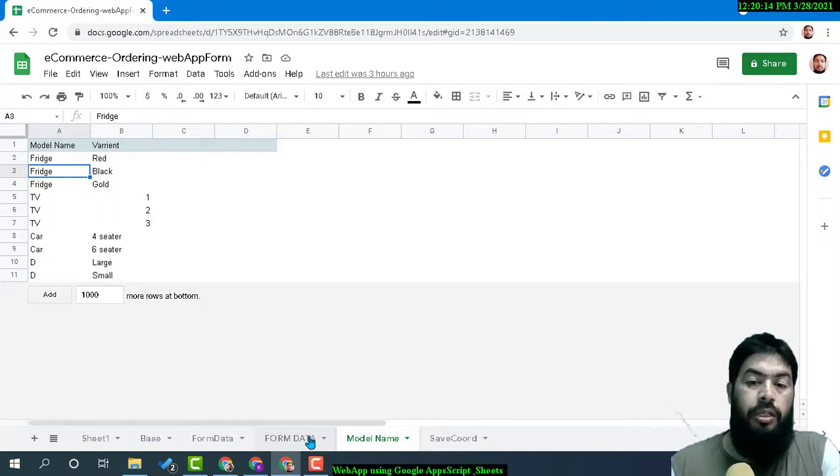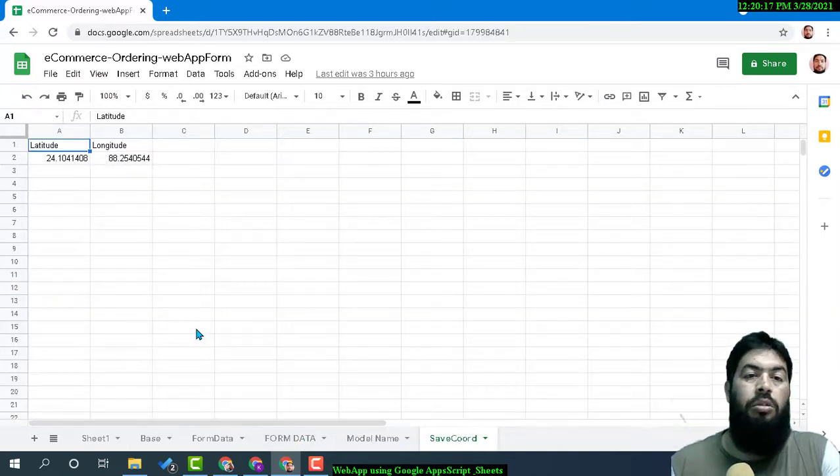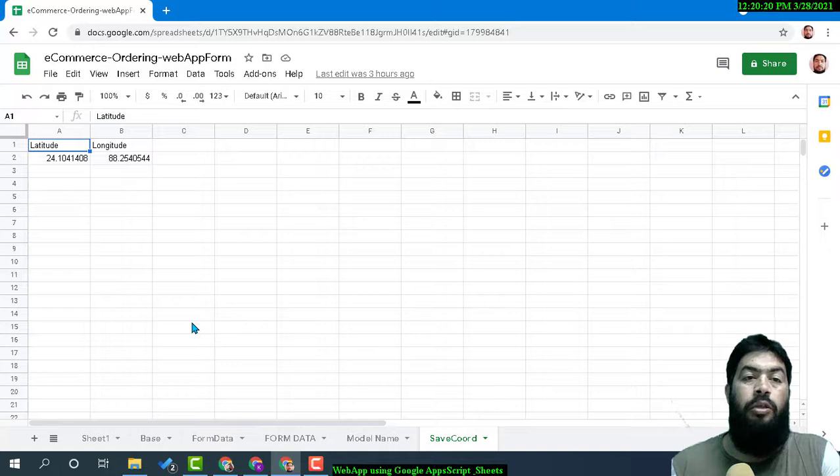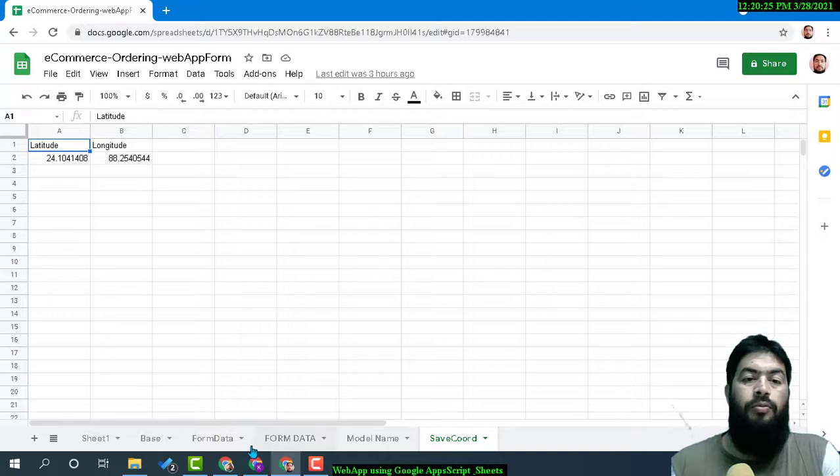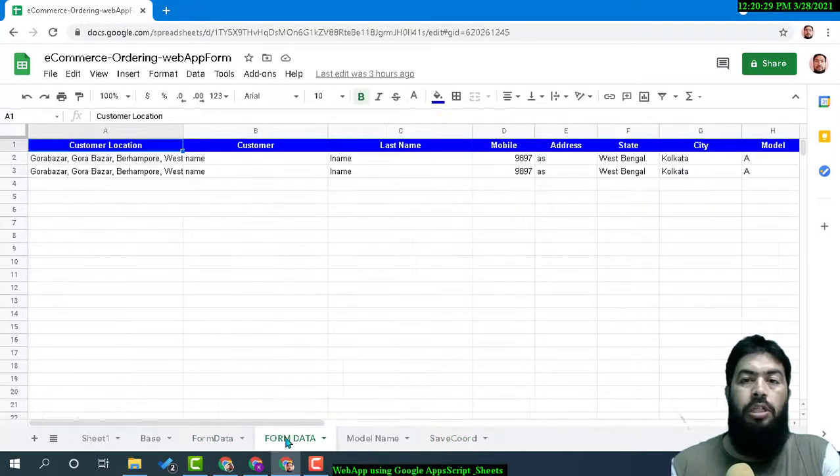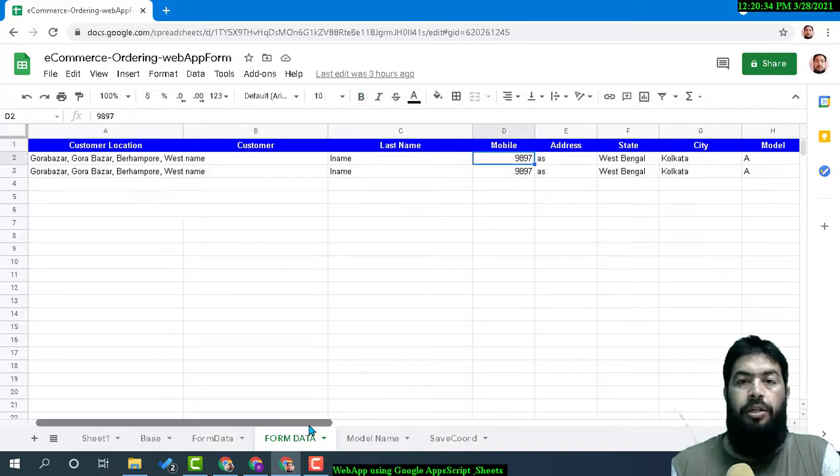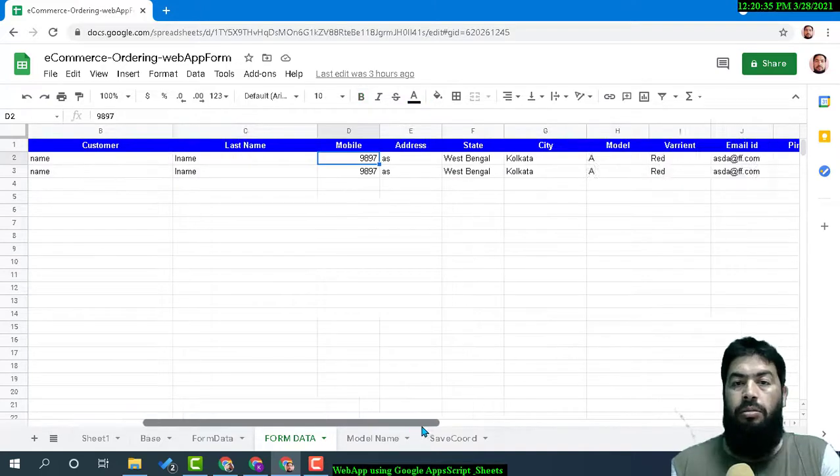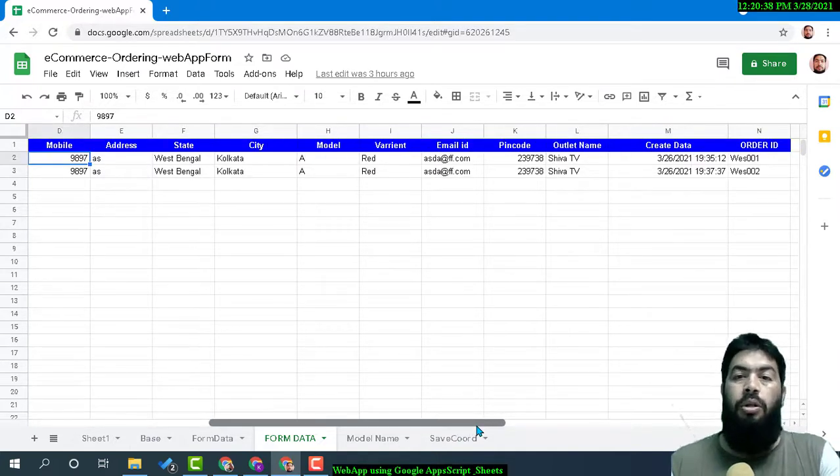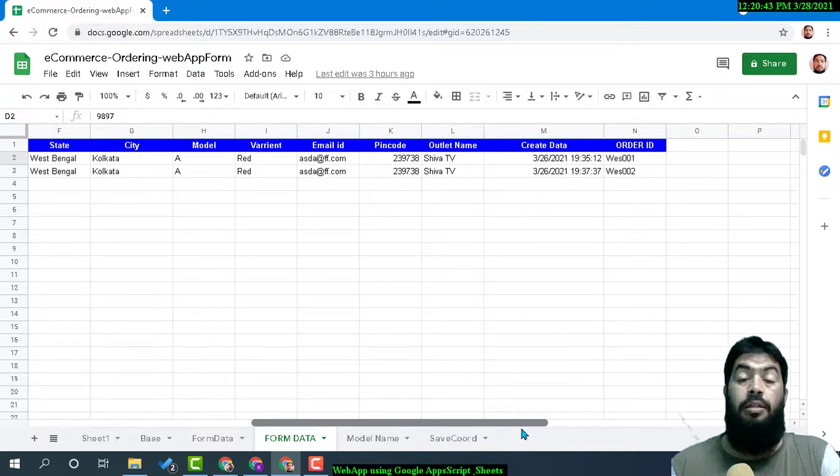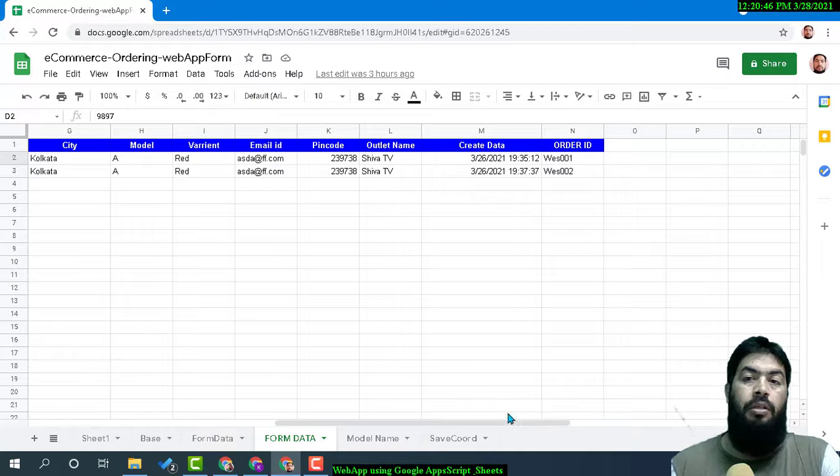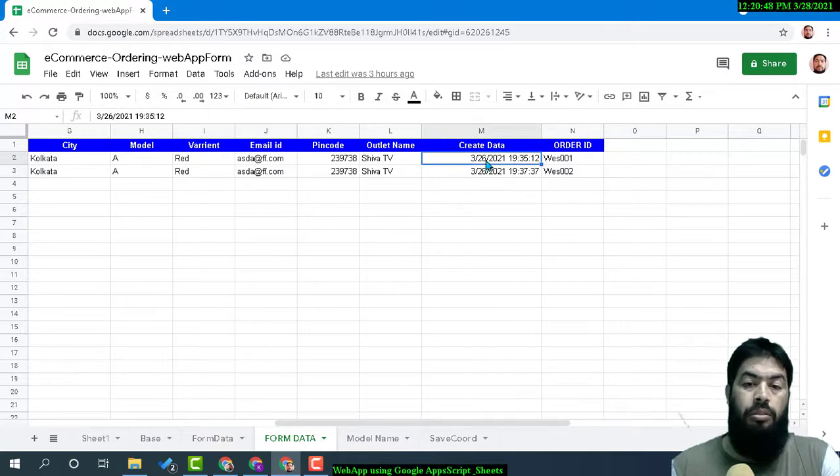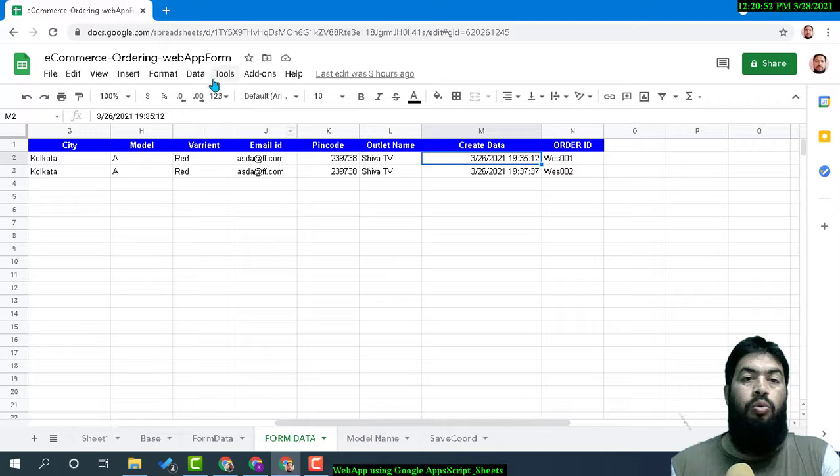It can actually detect the user's location from where the user is using the form and ordering the product. The form data will be collected into one of the sheets, and it will collect the mobile number, name, address, location, state, city, product, email ID, pin code, outlet name—this is a special thing that I'll tell you later.